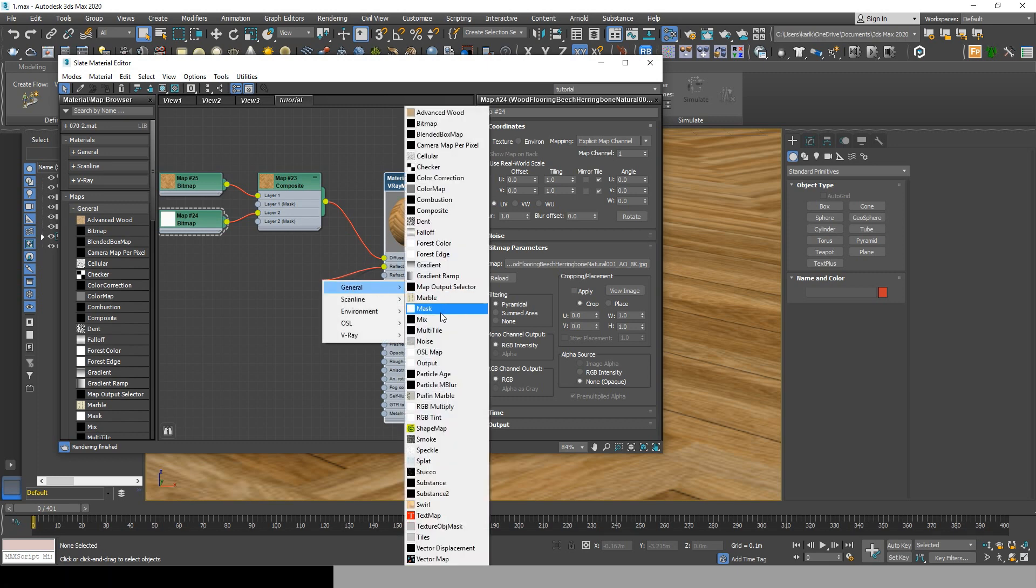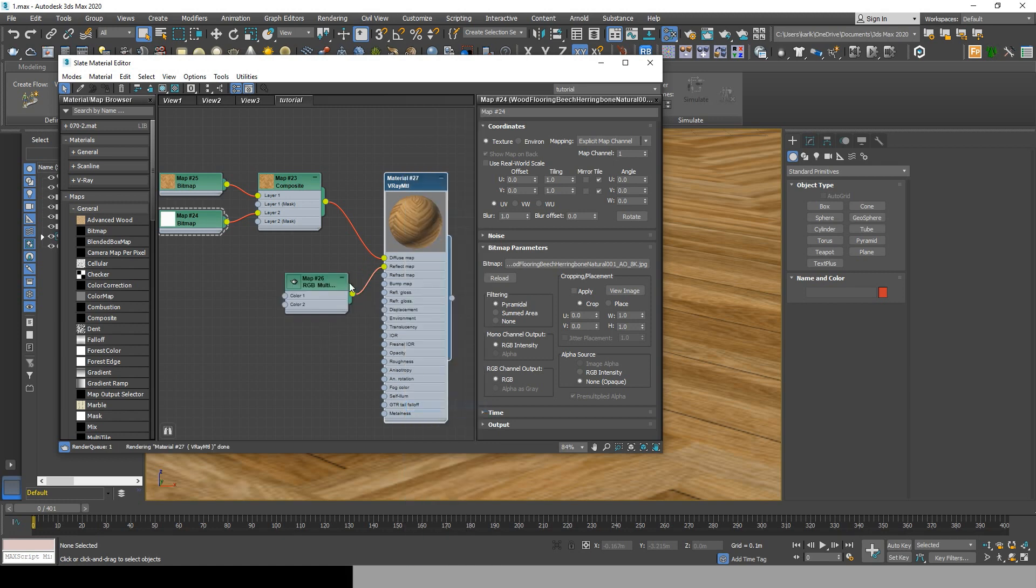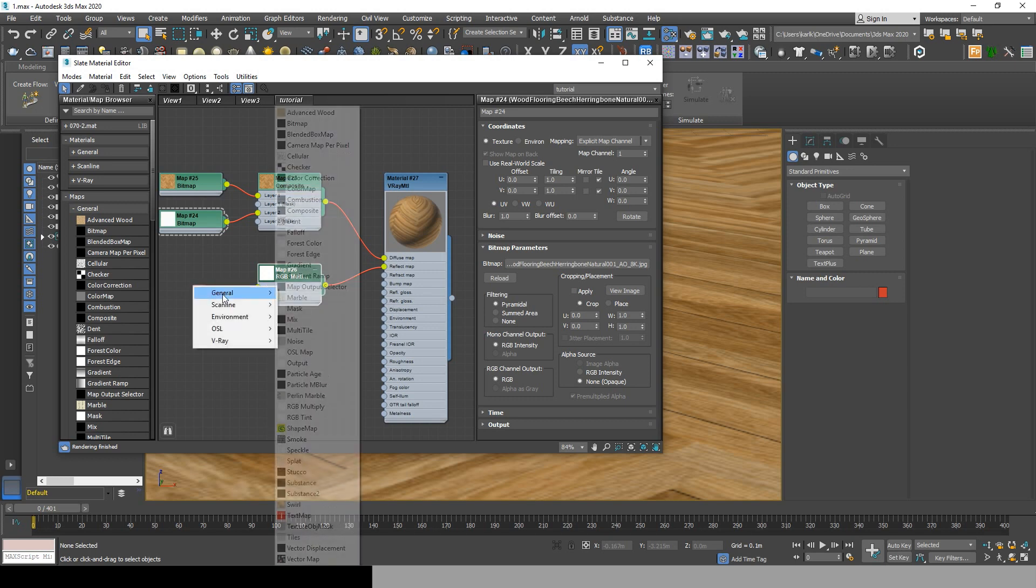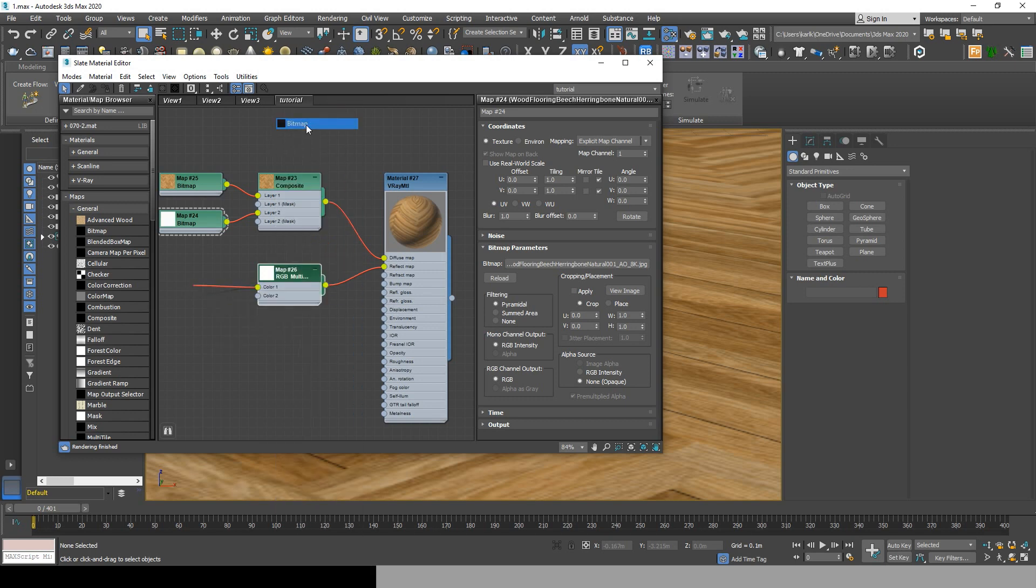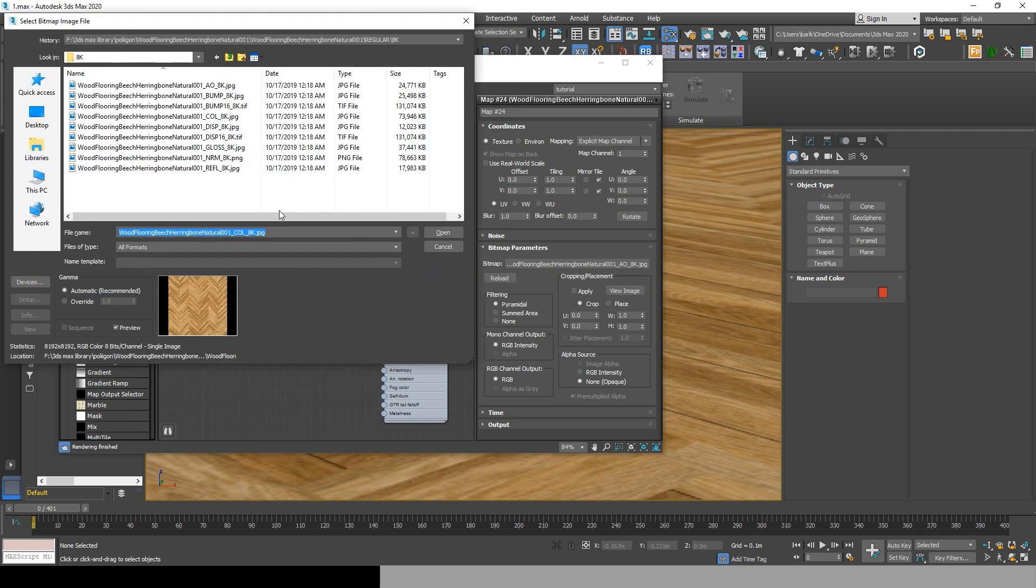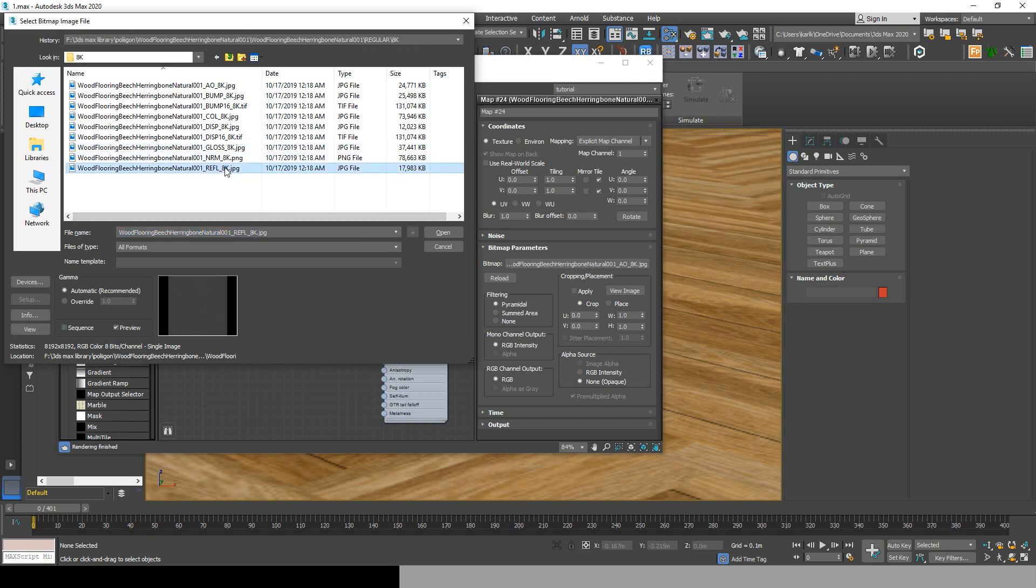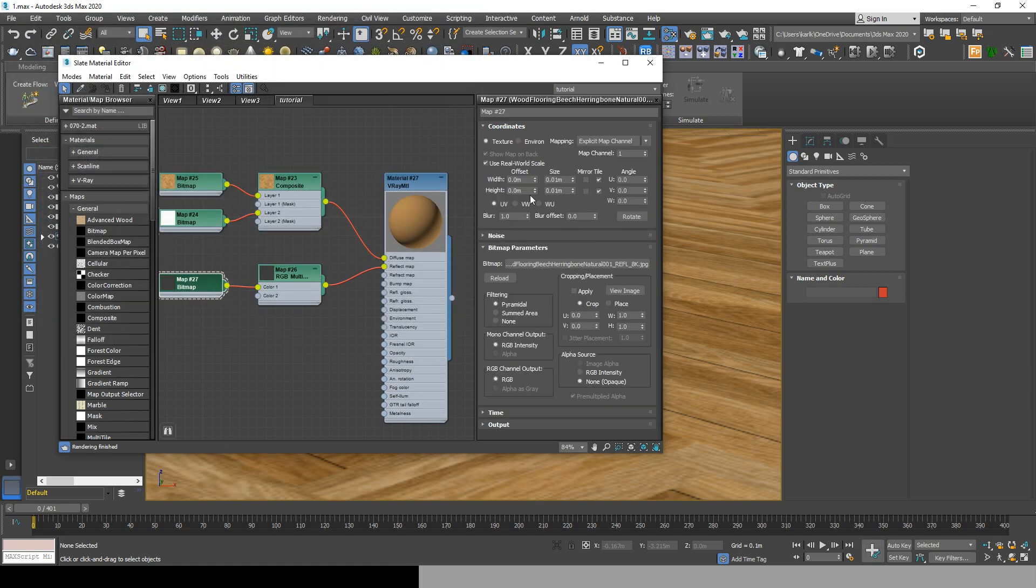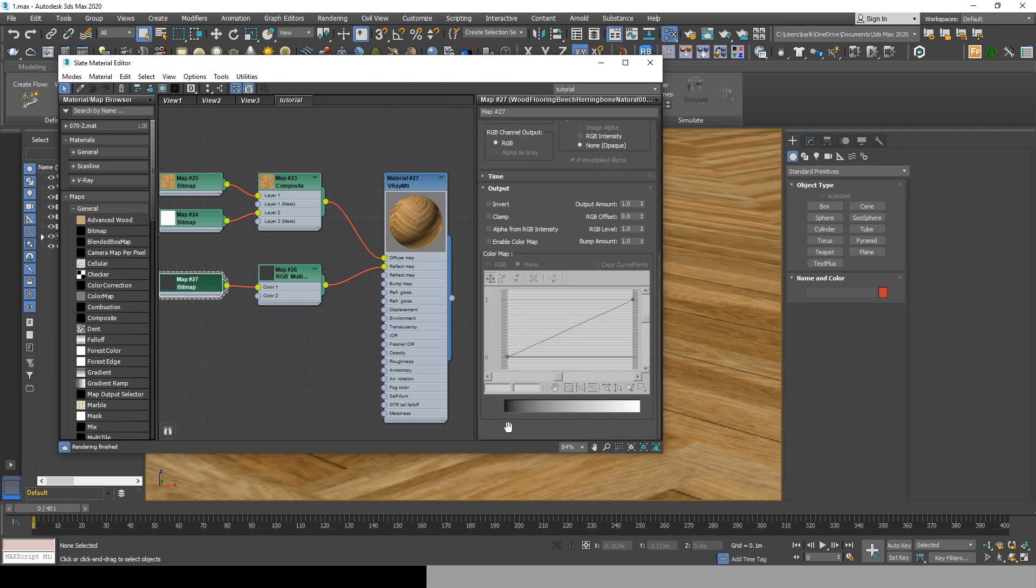Now head over to reflect map, pick general and choose RGB multiply. Now drag and drop near color 1, go to general bitmap and choose the reflection map. We notice that this reflection map is black and not white, so let's go to the reflection map settings and go to output and invert.